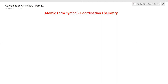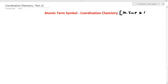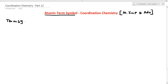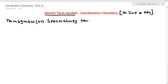Hello everyone, welcome to Vijay Chemistry. This is the most important topic — an advanced topic that appears on last day exam questions. Please note the term symbol, also called the spectroscopy term. This is very important from an exam point of view.